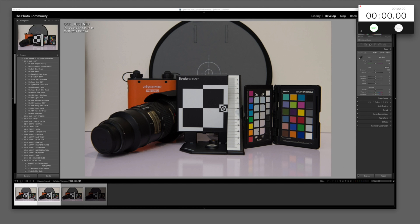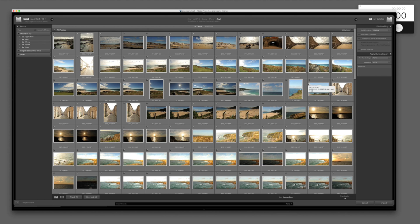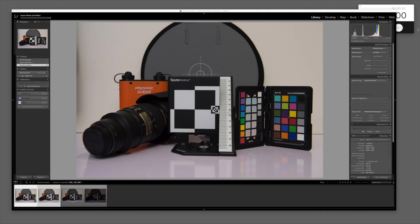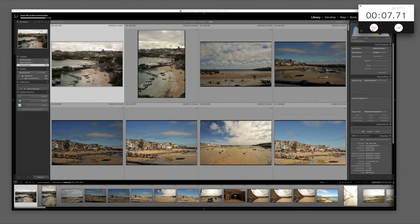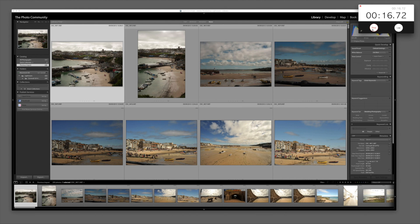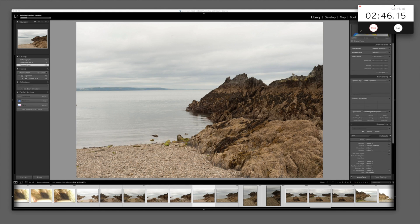We're going to look at Lightroom and how fast it imports pictures. I'm just going to drop this file in, hit the timer, and see how long it takes. It's coming straight off my desktop — not from an external hard drive — so it should be as quick as it can be. After importing it's got to produce thumbnails, and that's where the time is usually taken. I'll speed up the video so you get an idea of what's going on.